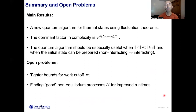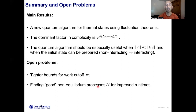In summary, I presented a new quantum algorithm for preparing thermal states based on fluctuation theorems. The dominant factor in the complexity is determined by the properties of the work cutoff and the free energy difference. The quantum algorithm is especially useful in the perturbative regime — when the strength of the perturbation is much smaller than the strength of the whole Hamiltonian and when the initial state can be prepared efficiently, for example when H0 corresponds to a non-interacting model that we transform into the thermal state of an interacting system. Open problems include finding tighter bounds for the work cutoff WL for various examples, and finding good non-equilibrium unitaries that can be implemented efficiently to improve runtimes.